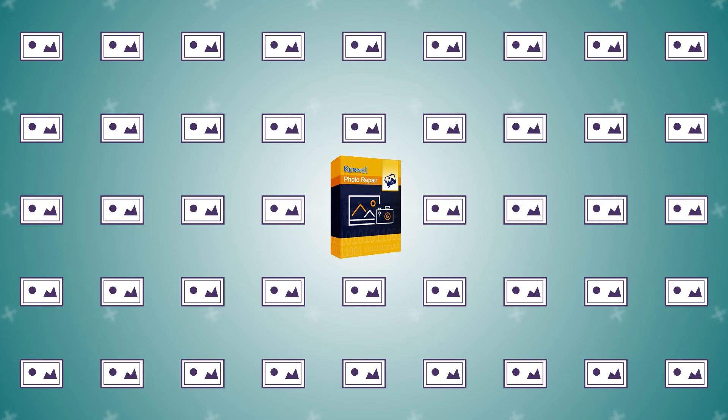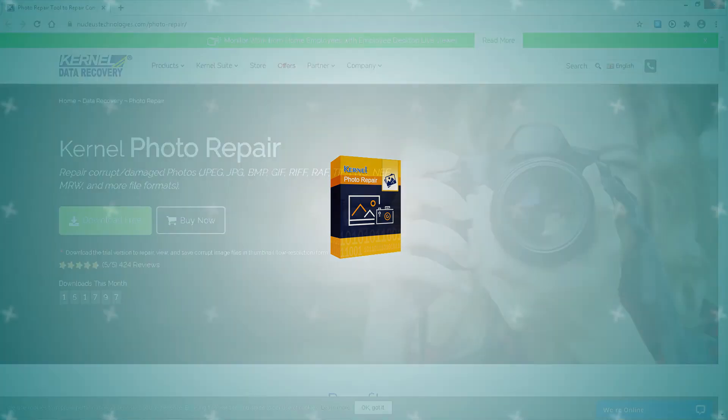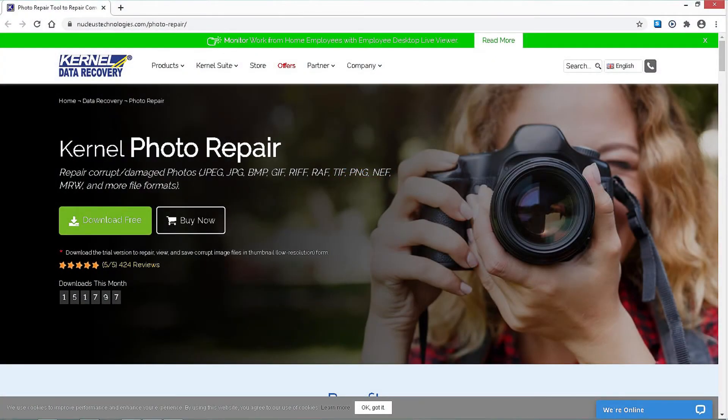Now, let's have a look at the working process of the software. First of all, download and install the software on your system from the link given in the description.